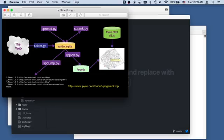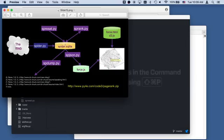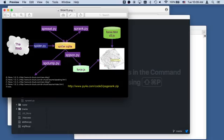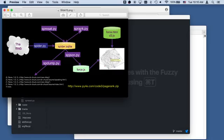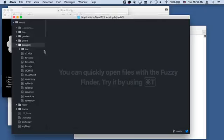It's sort of the same pattern of we've got some stuff on the web, in this case web pages. We're going to have a database that captures the stuff. It is going to parse these with BeautifulSoup and add things to the database. Then we'll talk about how we run the PageRank algorithm and how we visualize it.